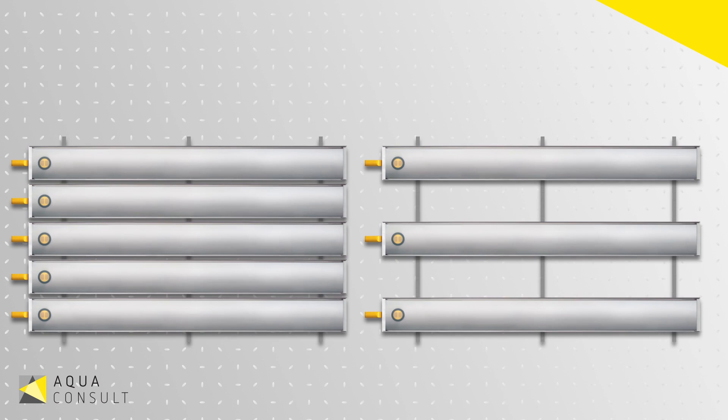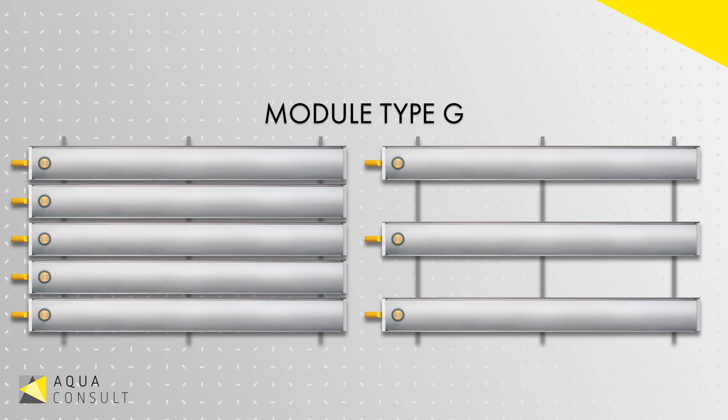As with the type E, the type G unit consists of multiple type Q diffusers mounted in a single module.